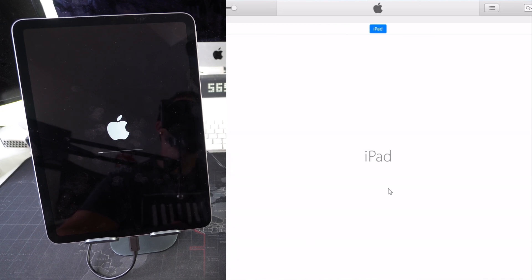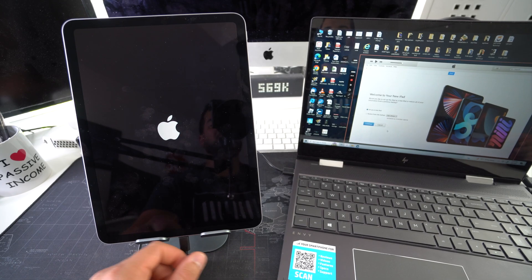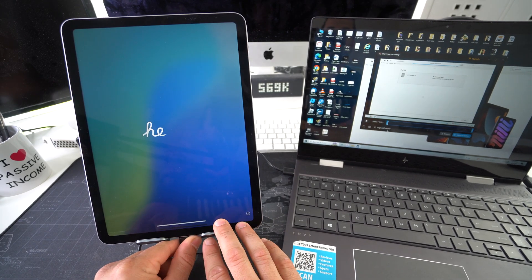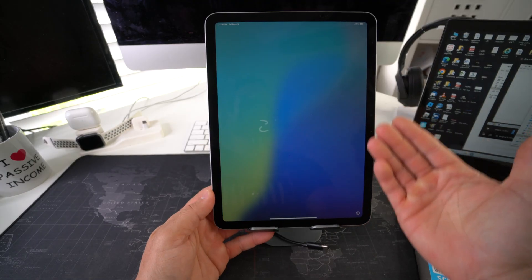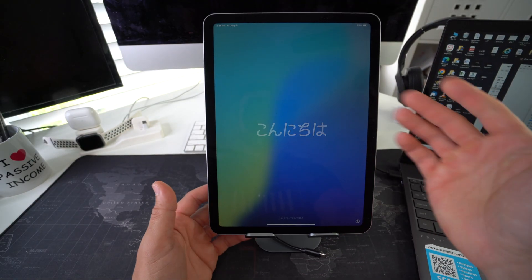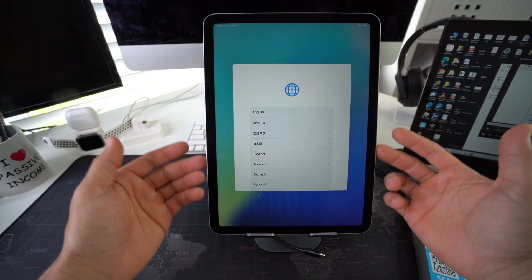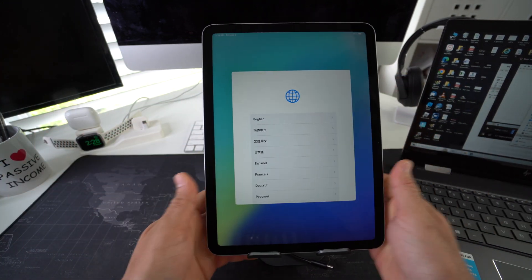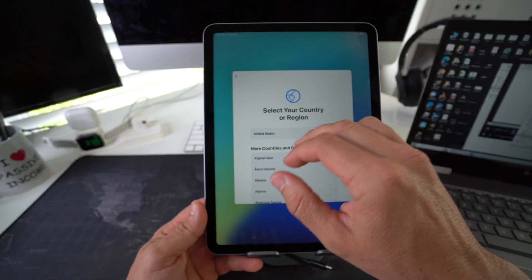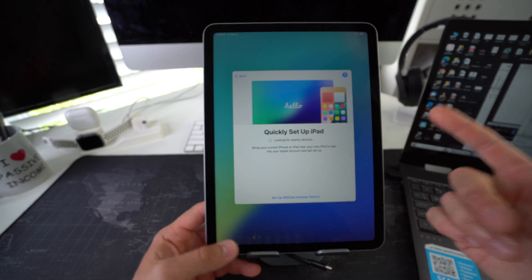The iPad is loading up on the computer now and it says 'Welcome to your new iPad.' Once you see this on the computer you're good to go — you can disconnect your iPad. The iPad Air M3 has been completely factory reset back to its factory condition. We are now at the initial setup of the iPad, so just follow the on-screen steps to get your iPad set up so you can start using it normally again.